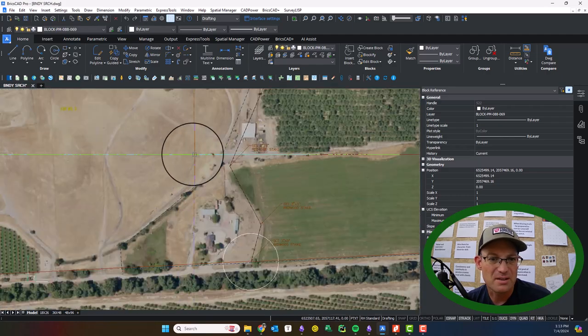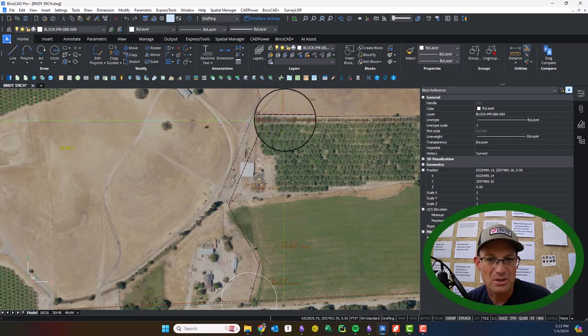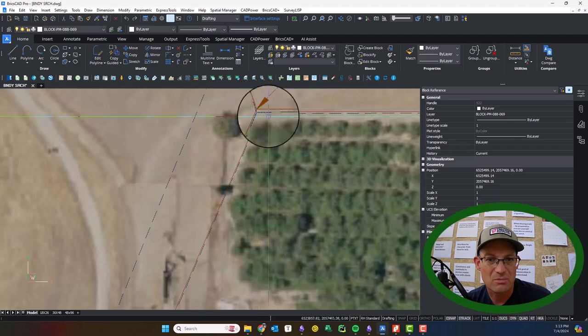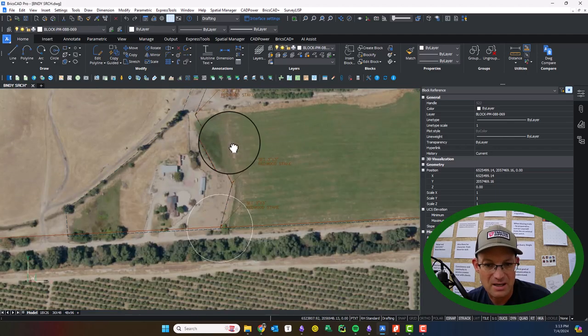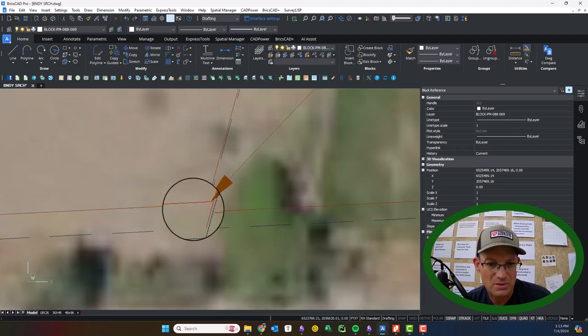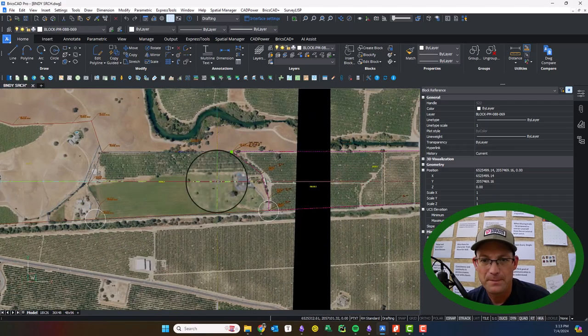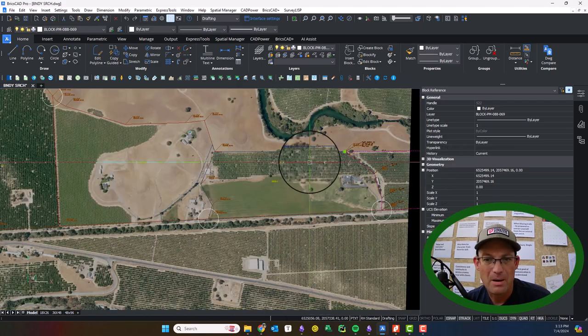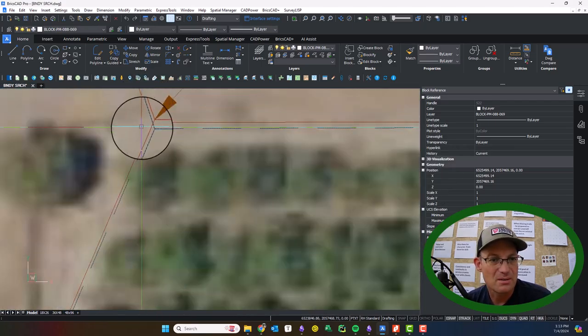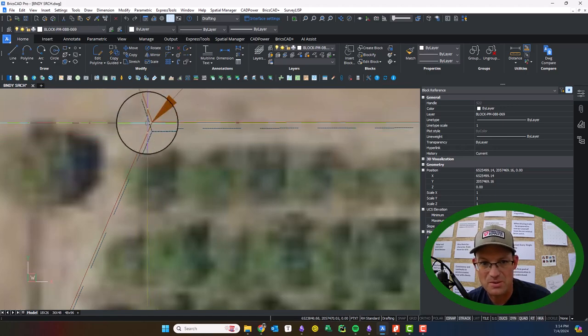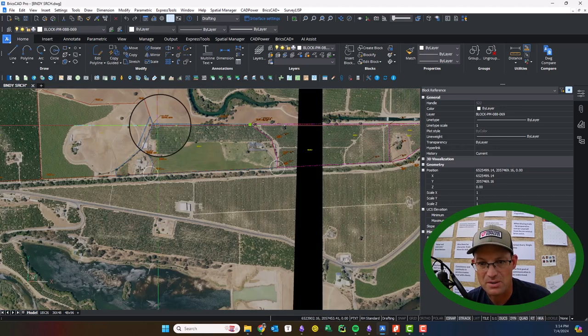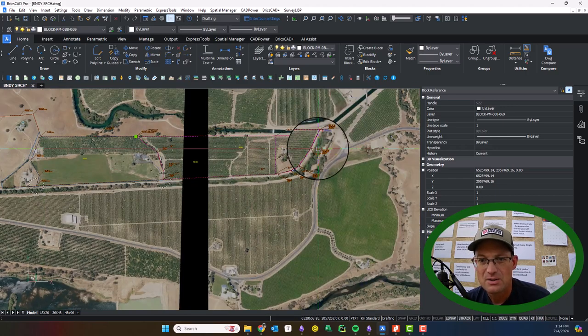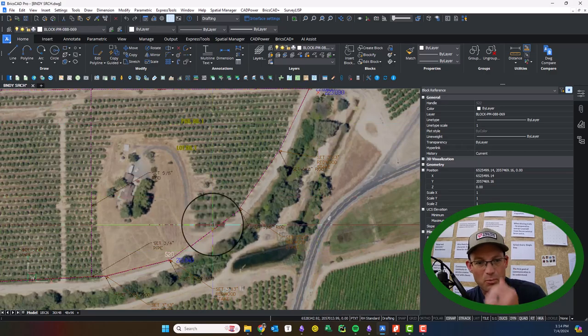And you can see this looks pretty good—we're lining up pretty good there. Coming down this line looks pretty close. By the way, when you see these differences here, these are just differences in the record measurements, right? So the record measurements aren't exact. So I feel like this fits pretty good with the monuments we found.